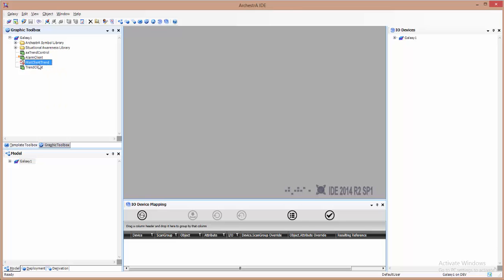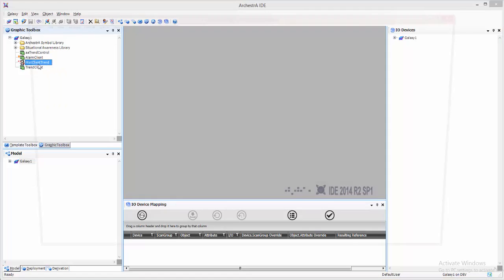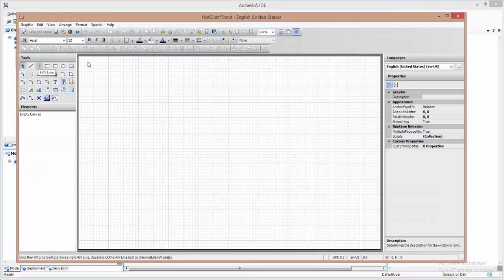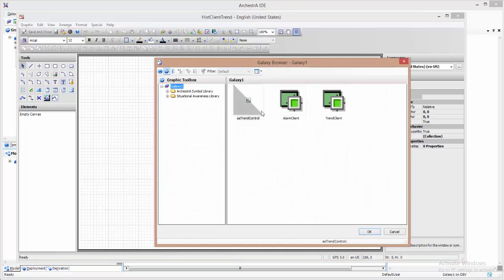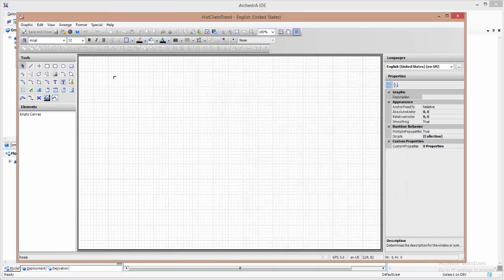I double click his client trend to open the development tool. I'm going to embed aahisclienttrendcontrol.